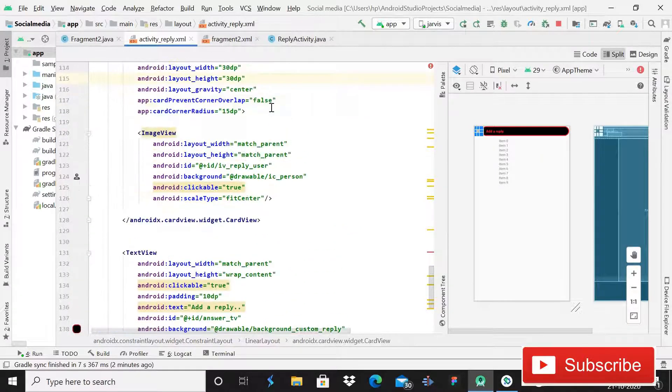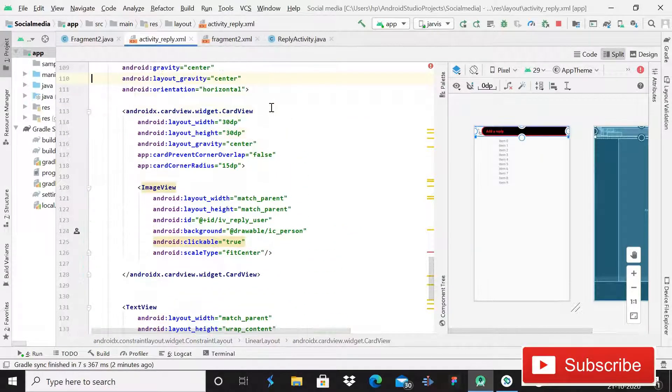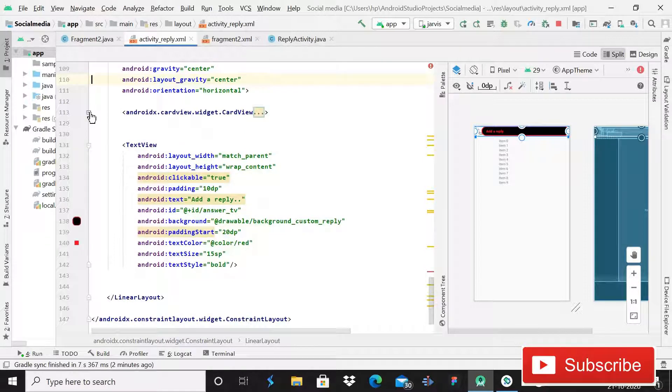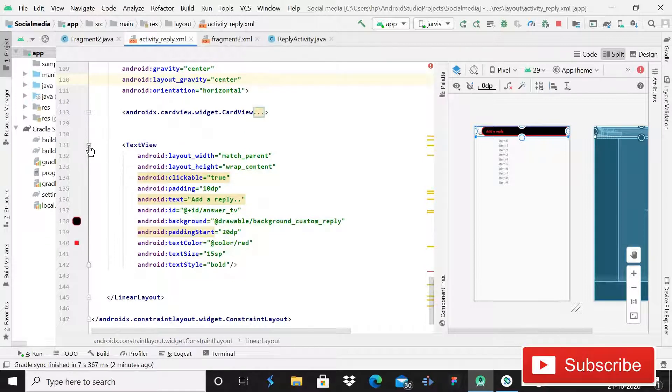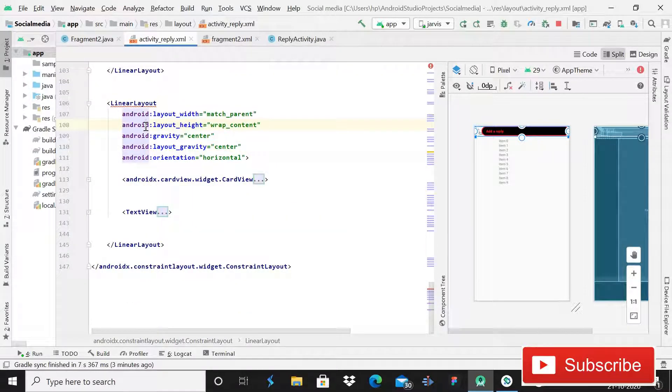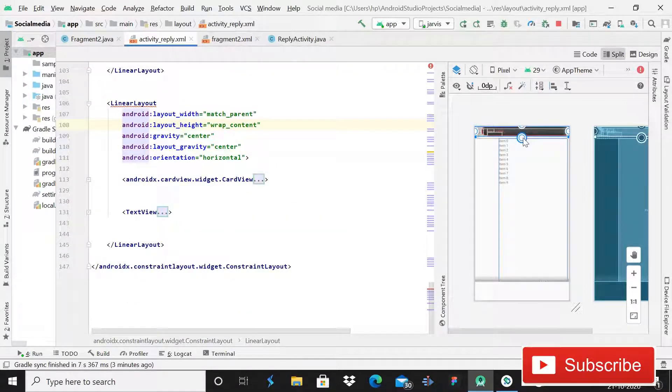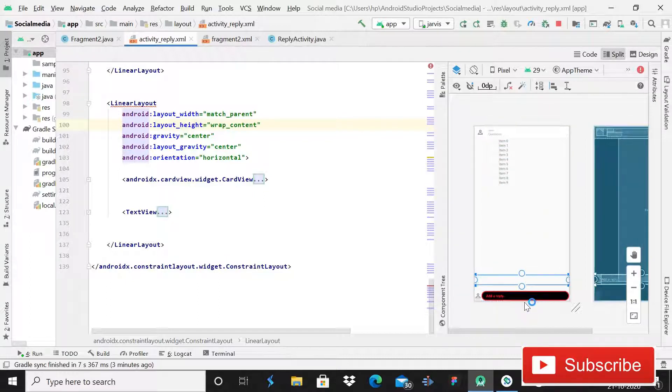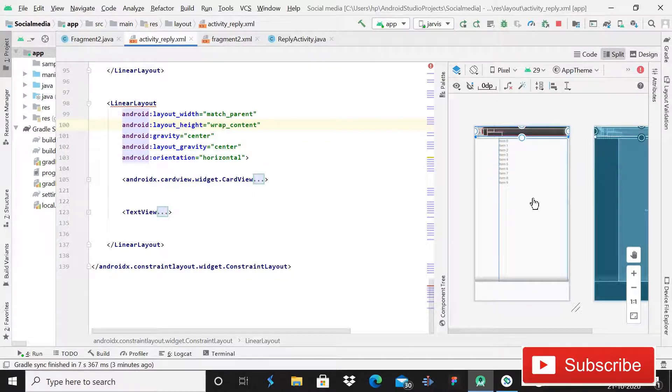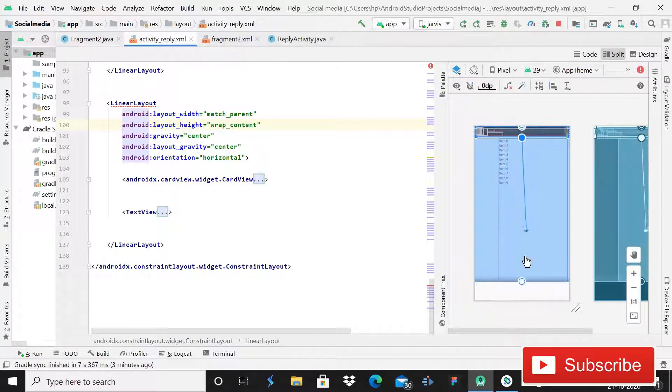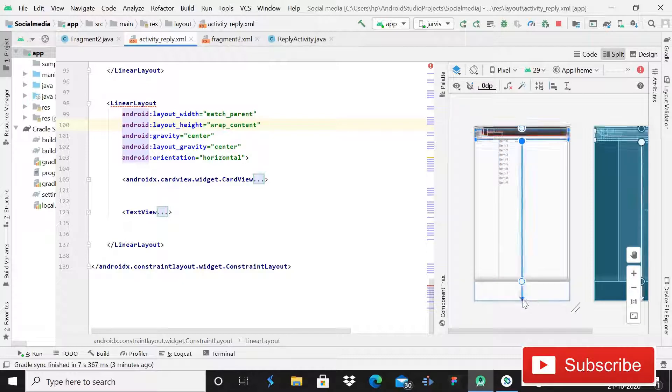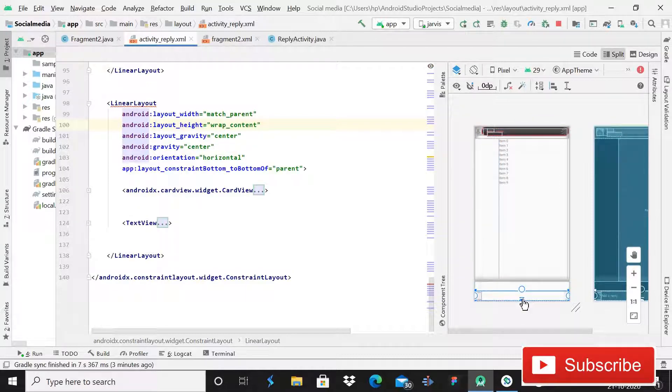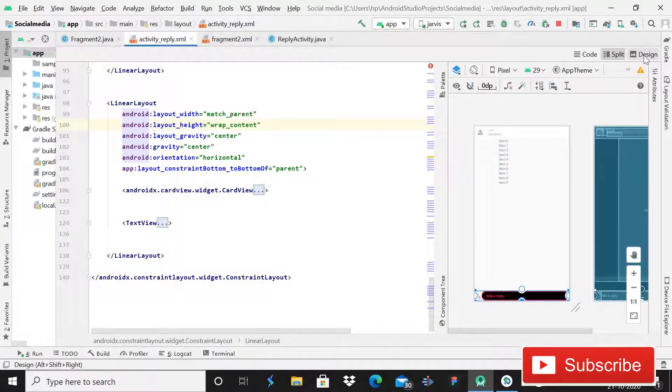Simply close this CardView, close this TextView, click on this and then select this one and go to this bottom. Yes, let me fix it. Yes, so guys now I can see that it is looking quite beautiful.